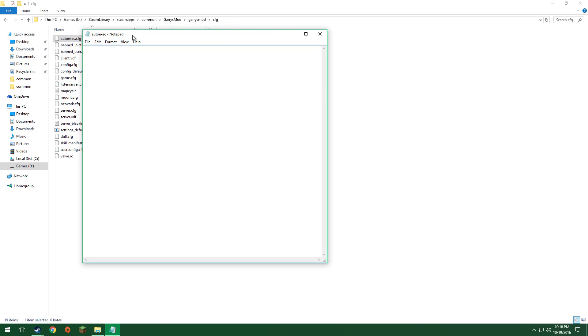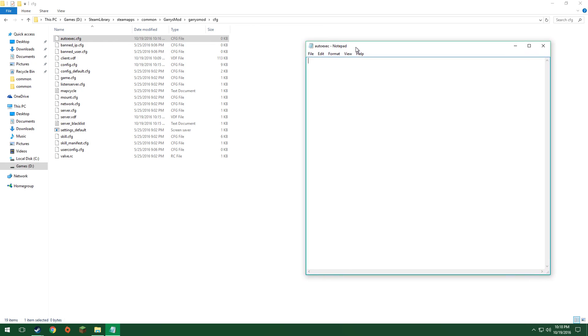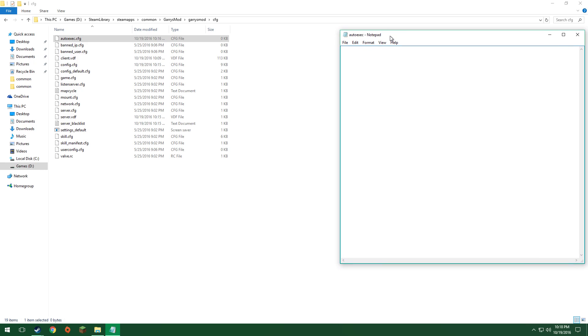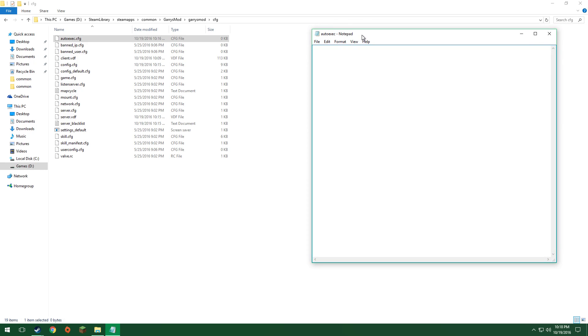Now, you just want to open that. For the first time you open it, it might not recognize what you open it with. Don't be alarmed, just use Notepad. Notepad is the best.